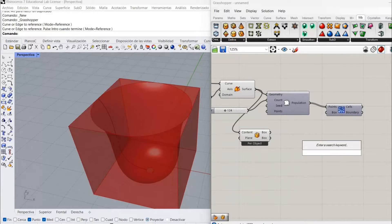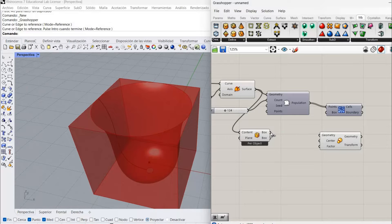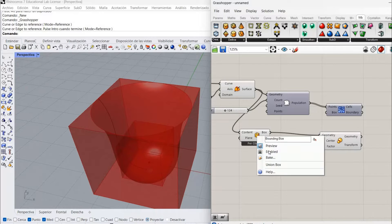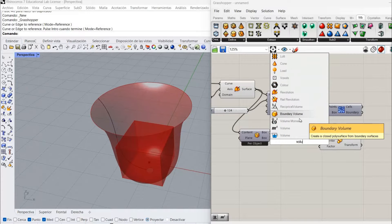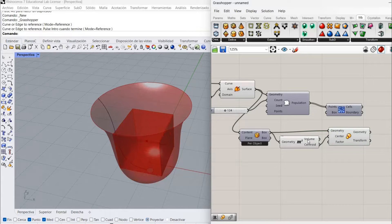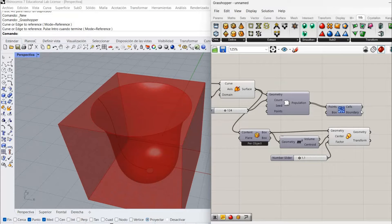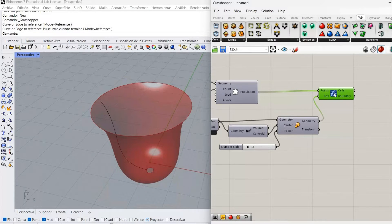That bounding box is exactly intersecting my object, but I want it to be slightly bigger because those intersections can give me trouble sometimes. So I'm going to scale it — the geometry I'm scaling is this one, and the center of the scale is going to be the middle of that bounding box, so I'm going to use the volume component that gives me the center. The factor of scale needs to be above one, so I'm going to make a slider of 1.1. Then I connect this geometry to our Voronoi.